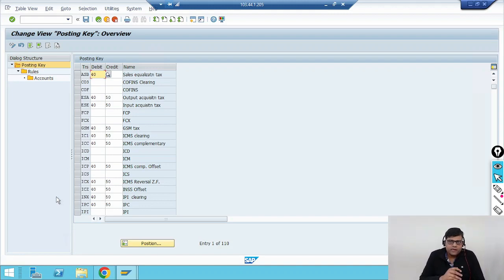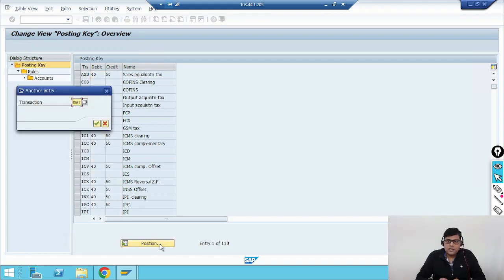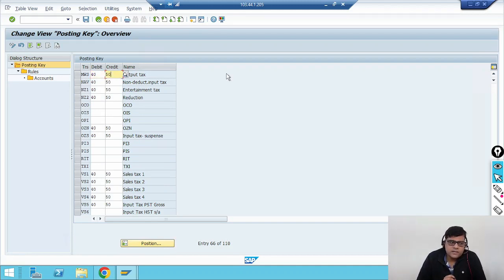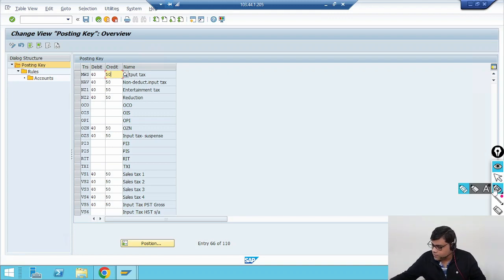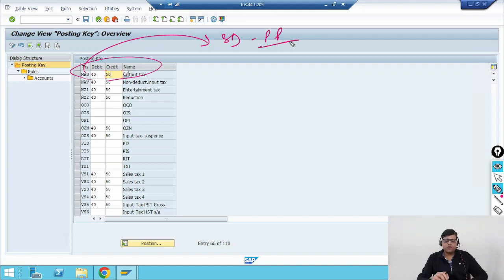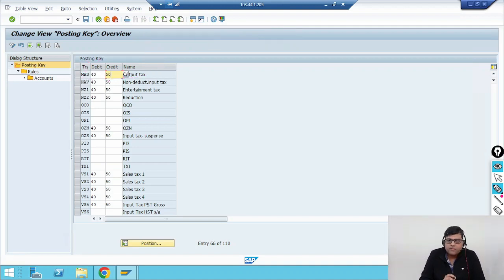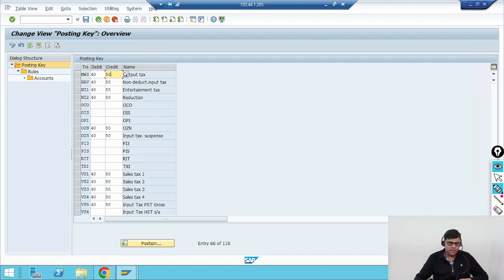You need to check your pricing procedure to see what transaction key they are using. I'm not going to show the pricing procedure from SD here — I created one pricing procedure and under my pricing procedure I'm using transaction key MWS. So we need to check whether your posting keys are reflecting here or not. Against my transaction key MWS, the debit and credit posting keys are perfectly there. So first step is verified.